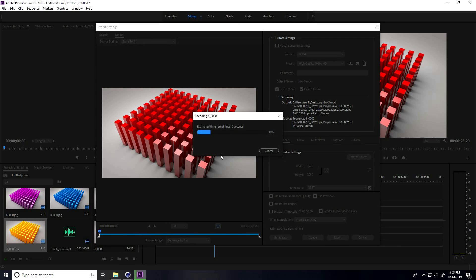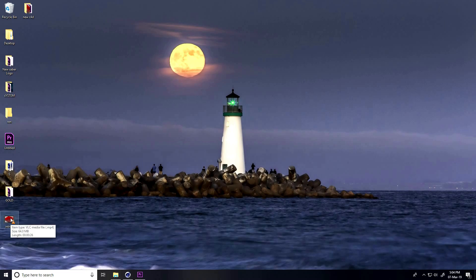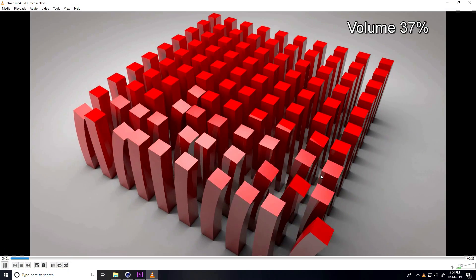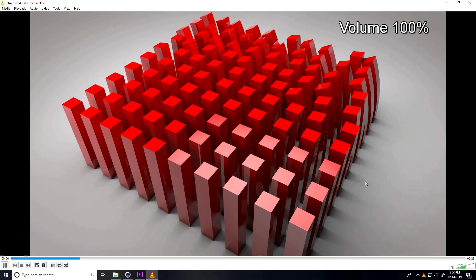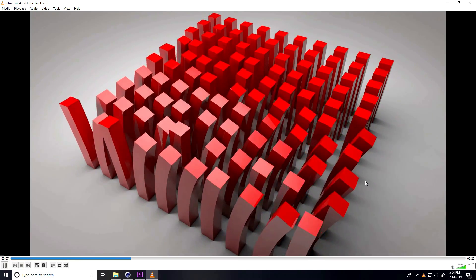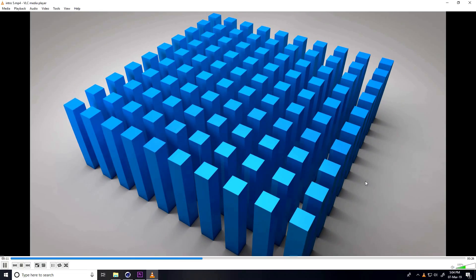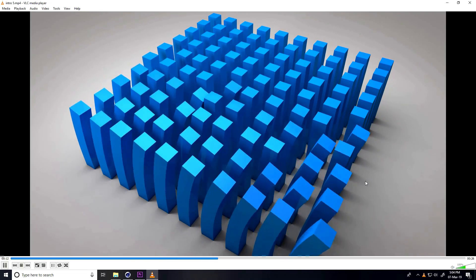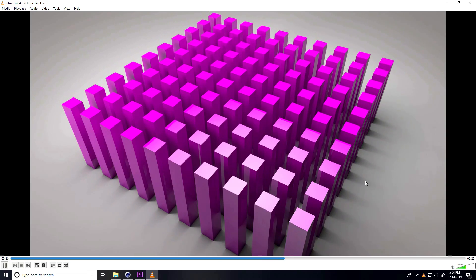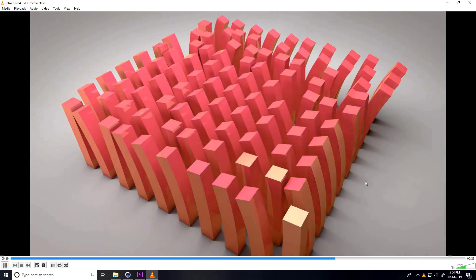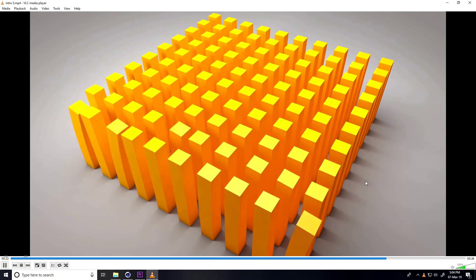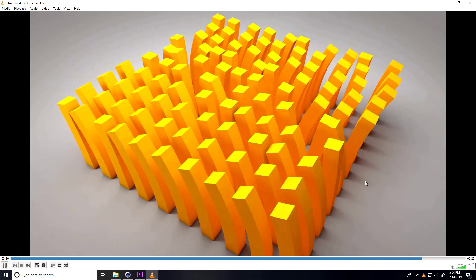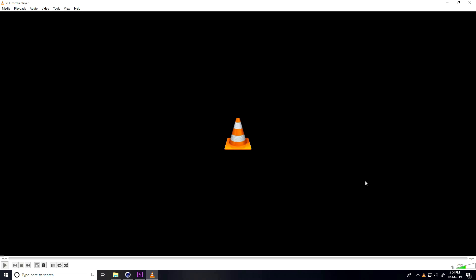My final animation is finished. If you like my video, please share and subscribe to my YouTube channel. Thank you. I'll show you my final output. After render, I'll show you. Render is finished, go to desktop. This is my final output. Thank you for watching. Don't forget to subscribe to my YouTube channel. Thank you.